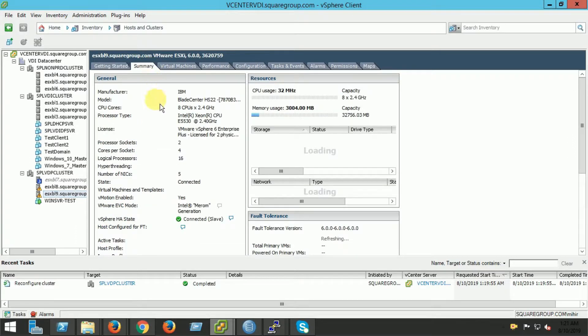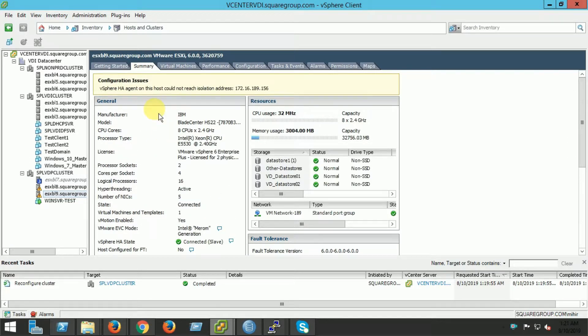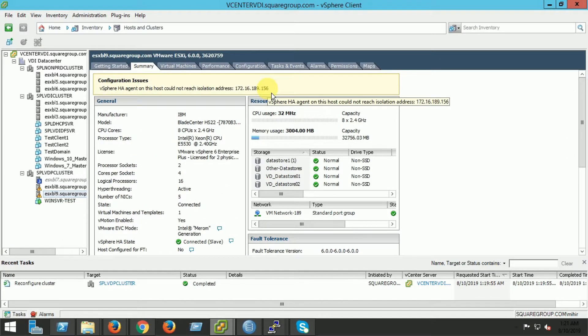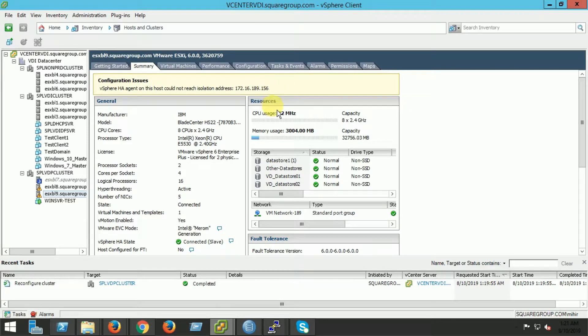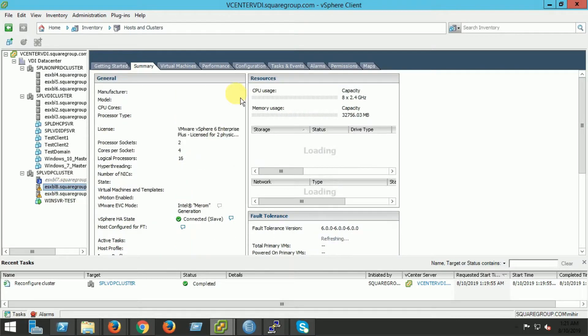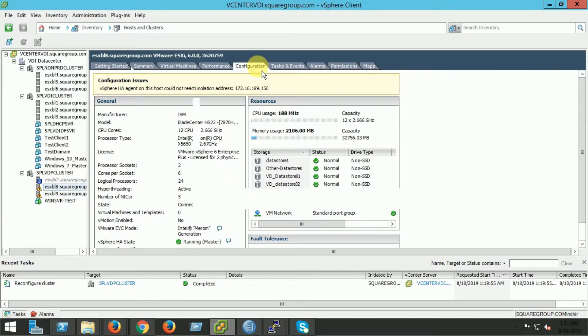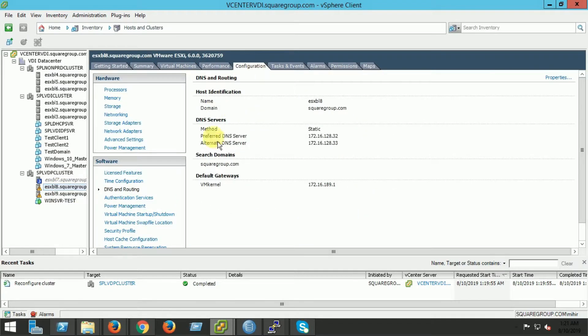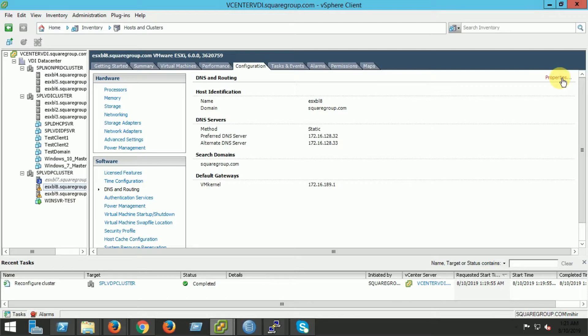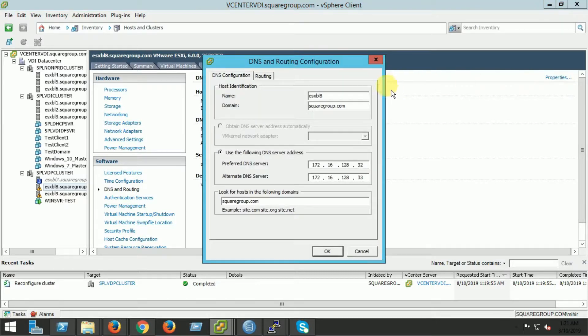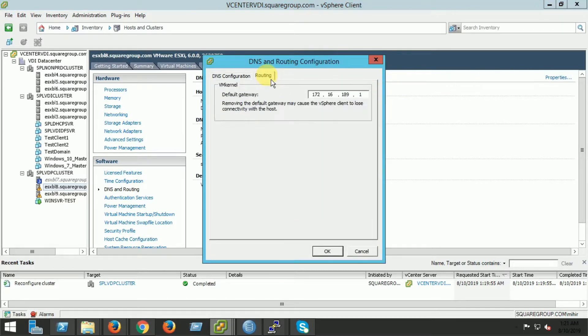Basically, on a regular basis HA contacts its isolation response address to ensure the cluster is functioning correctly. The default isolation address is the default gateway. So when the cluster fails to reach the isolation address, then this problem occurs.